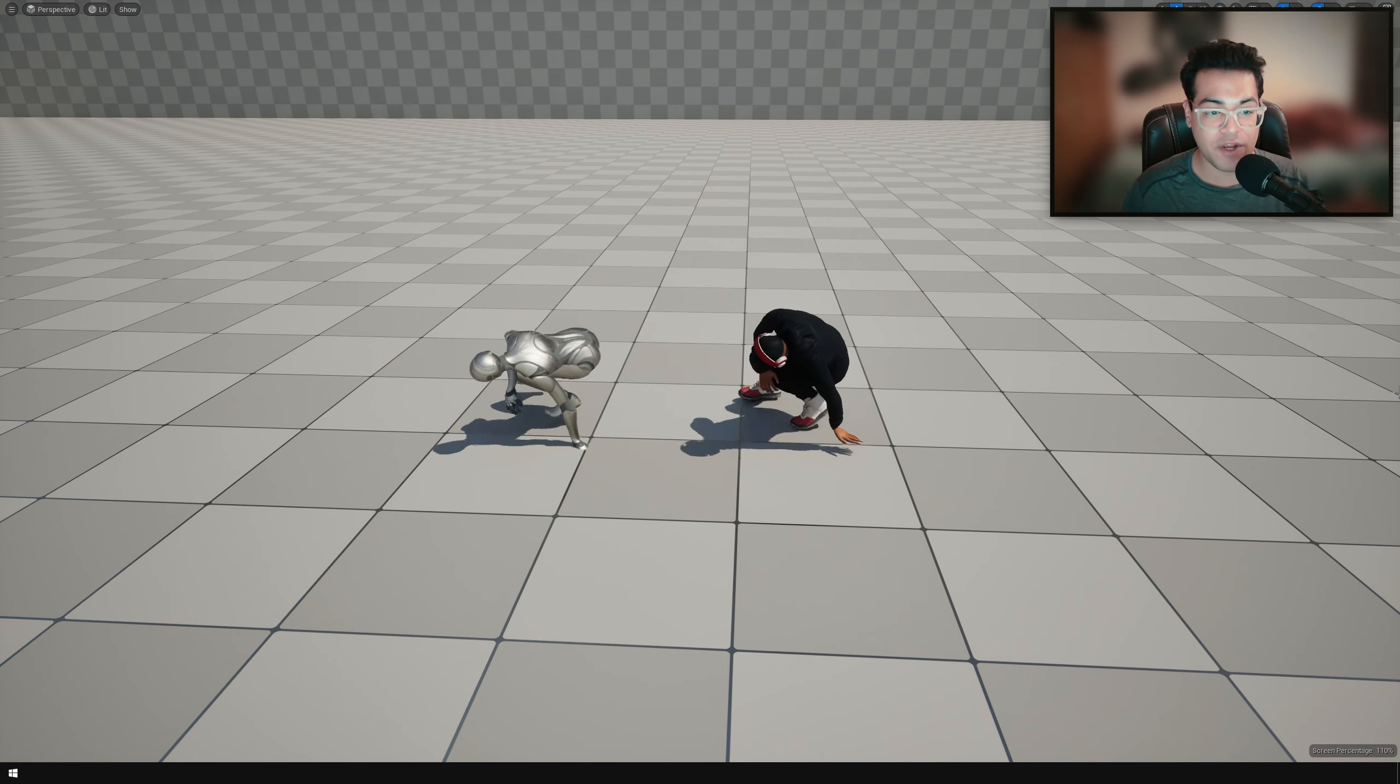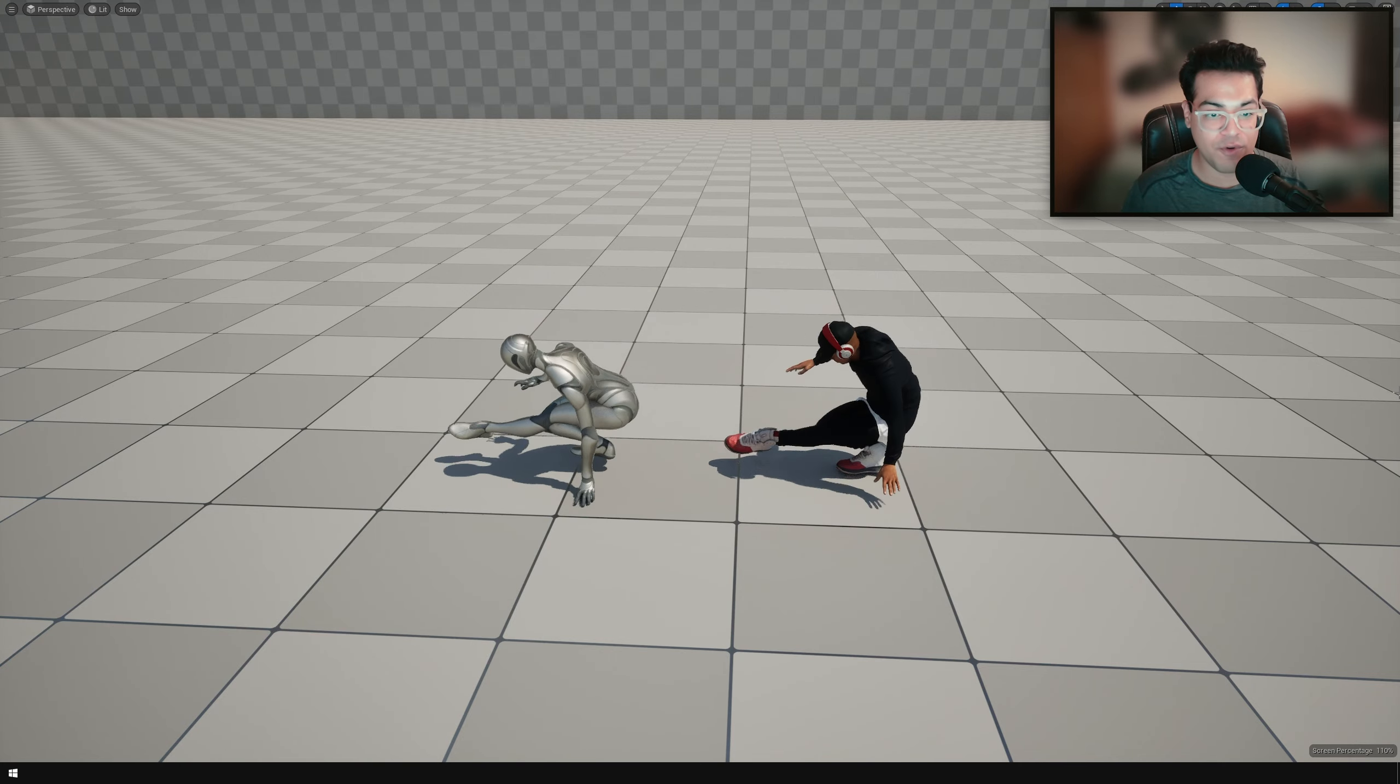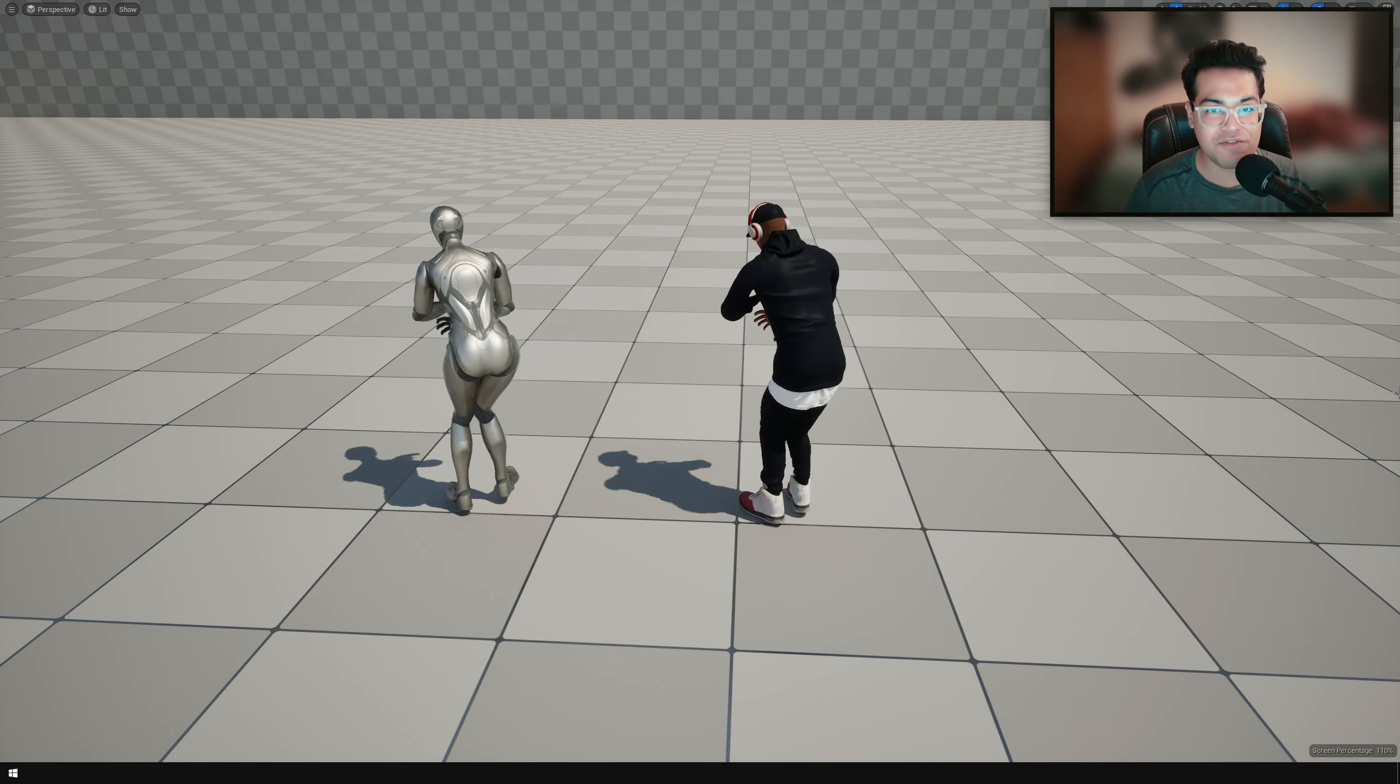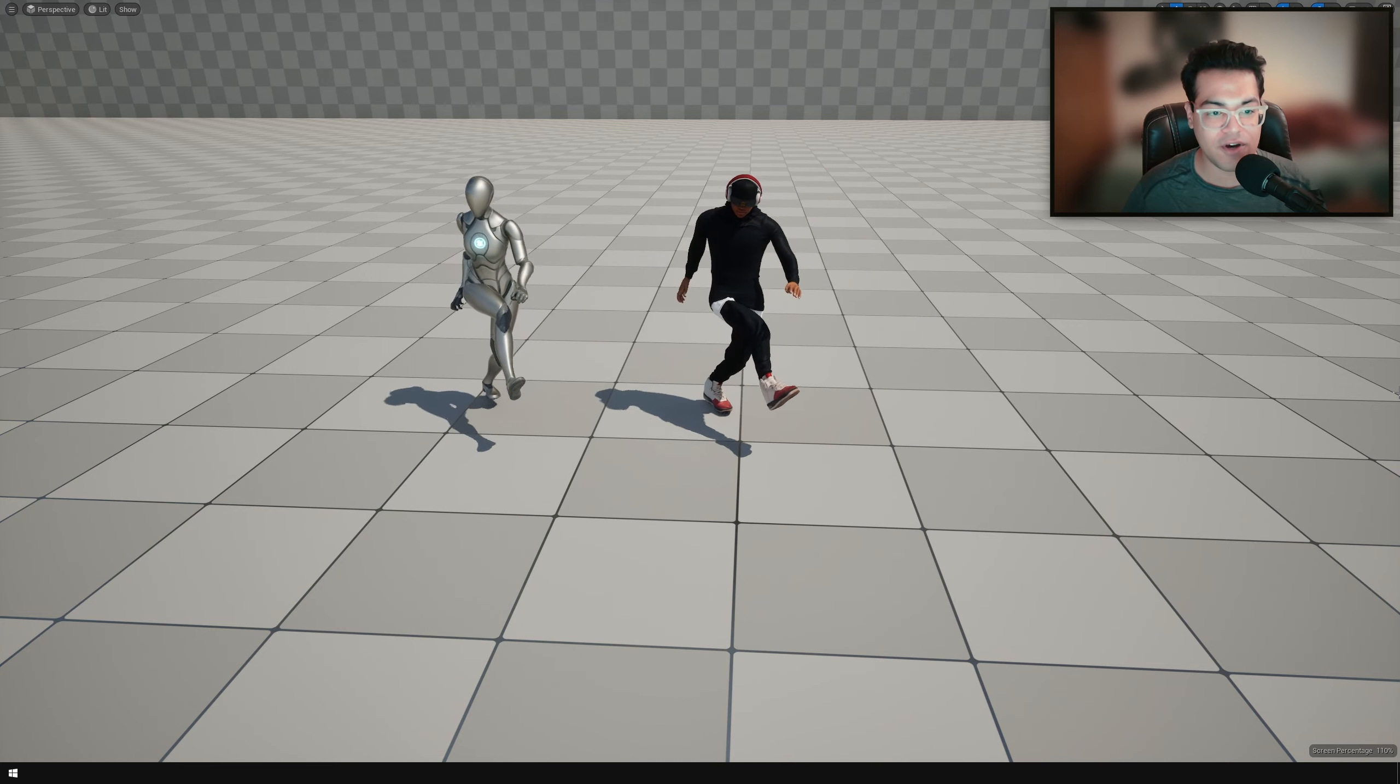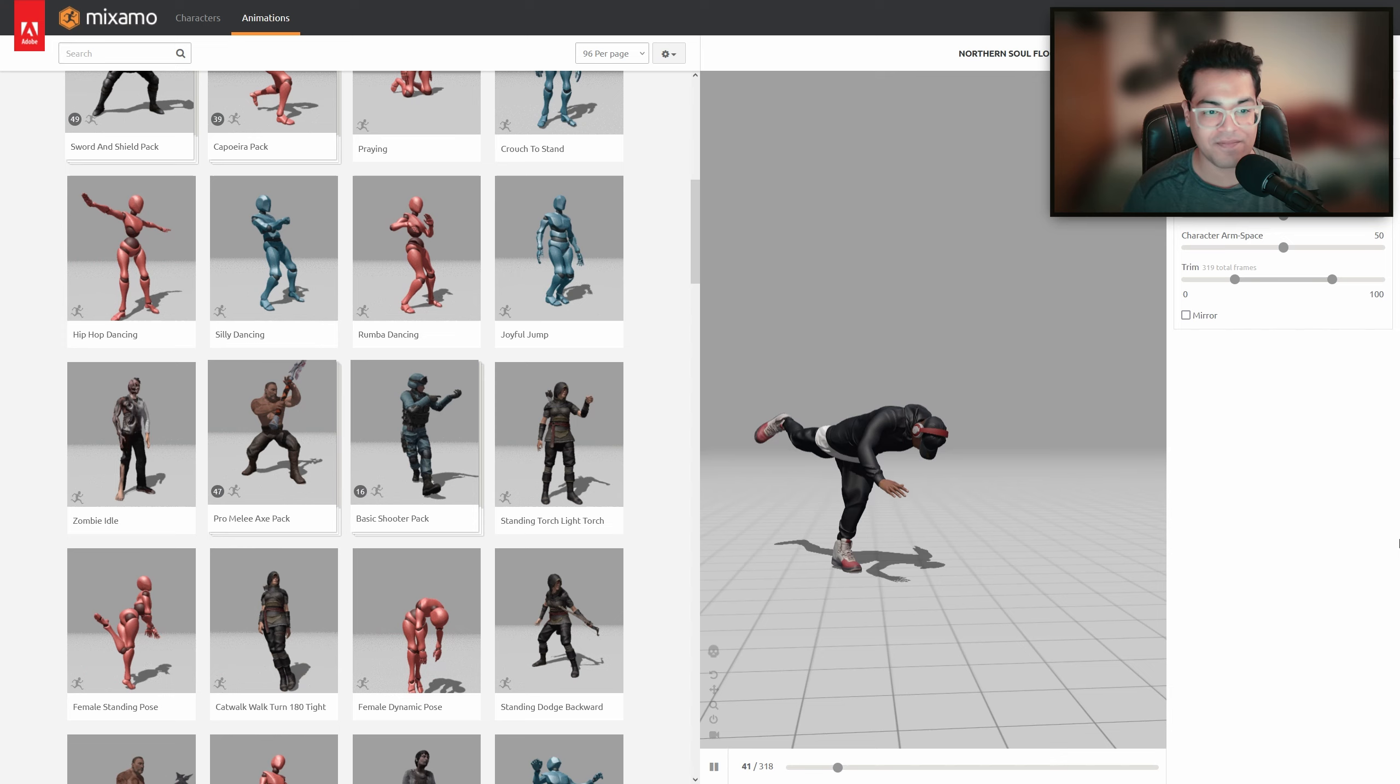It's a pretty cool system and UE 5.4 has made it really easy. In this video, we're going to take some animations from Mixamo and apply them to the Unreal Engine 5 mannequin.